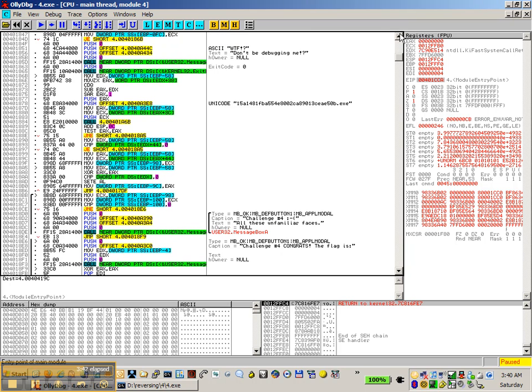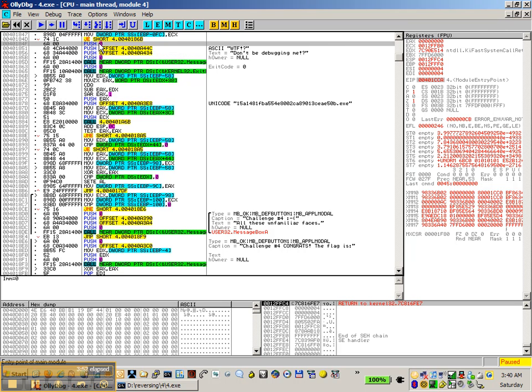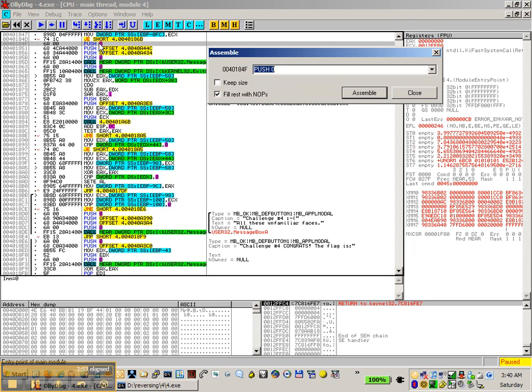The trick on this one is though, we have all these unfamiliar faces, but we also have a don't be debugging me with inside of it. Same again. We can replace this last push.